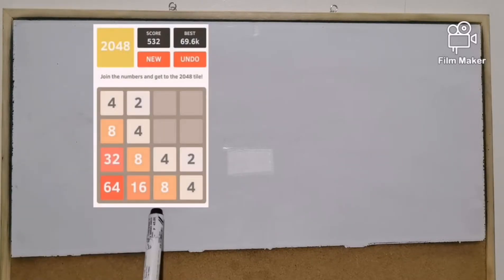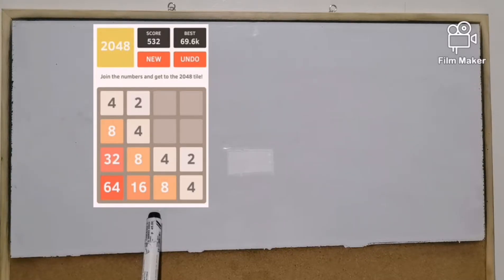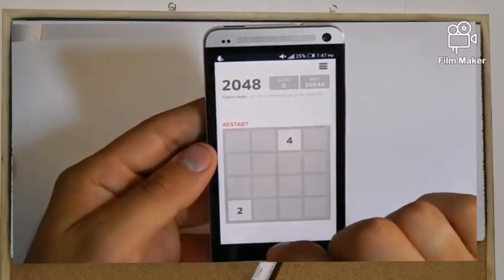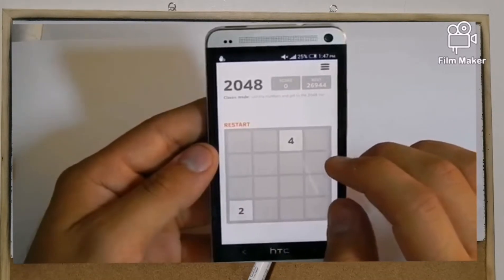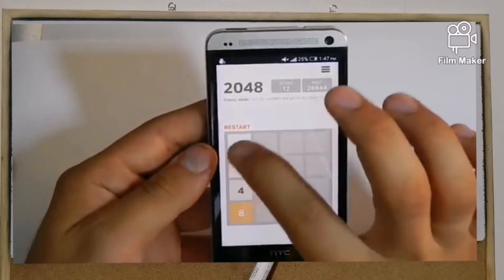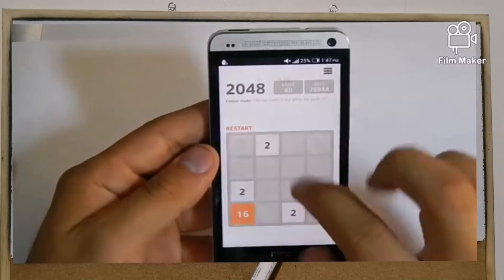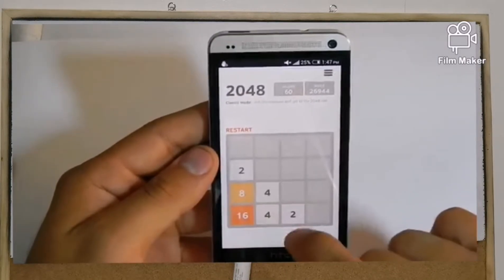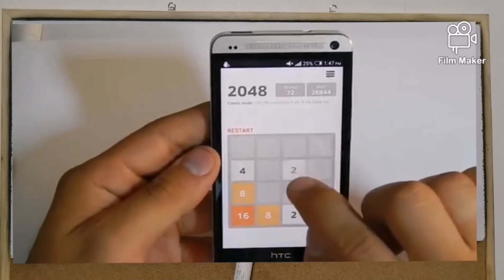Before we start, let me show you this picture. Have you played this game before? If yes, then you're familiar with our topic. This game is played in this way: you combine 2 to 2, 4 to 4, 8 to 8, and so on. When you combine 2 to 2, that becomes 4; 4 to 4 becomes 8; 8 to 8 becomes 16. So this game is an example of geometric sequence.